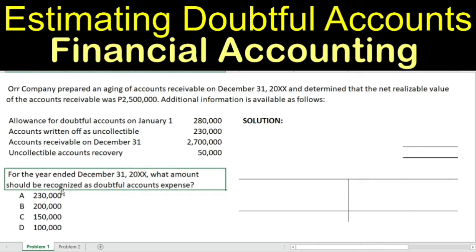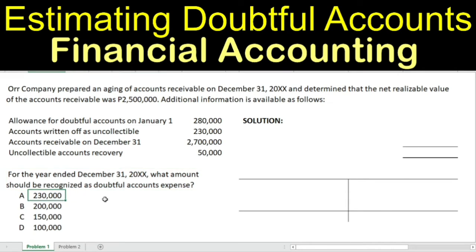The choices are: Letter A, $230,000; Letter B, $200,000; Letter C, $150,000; or Letter D, $100,000.